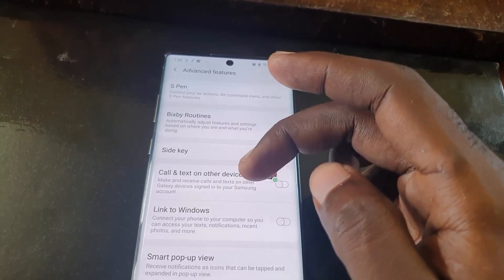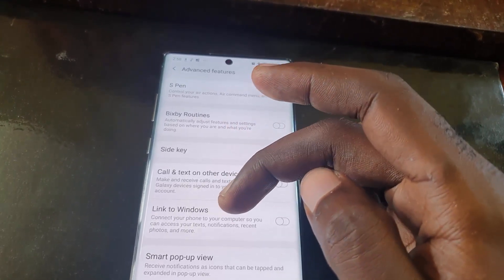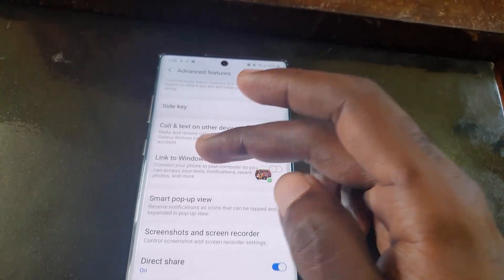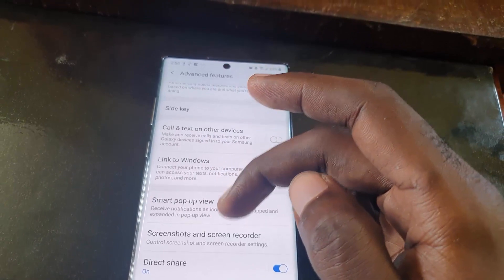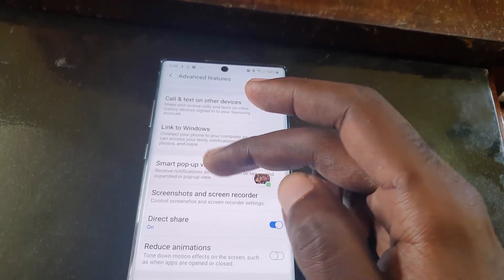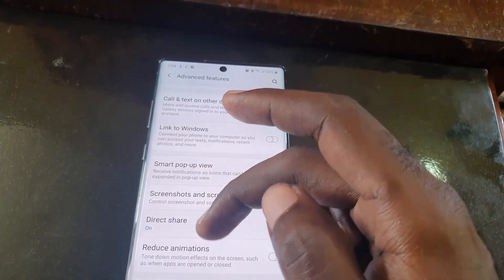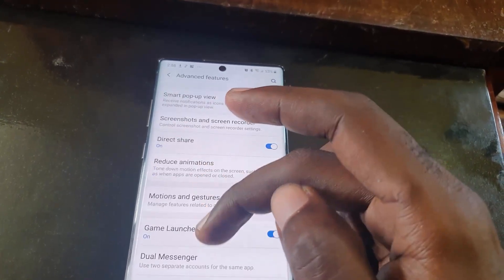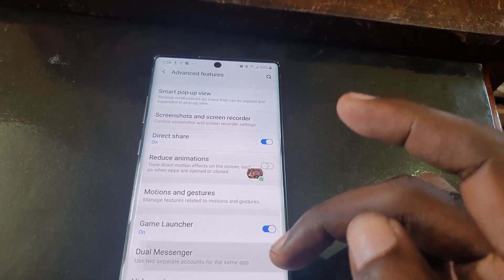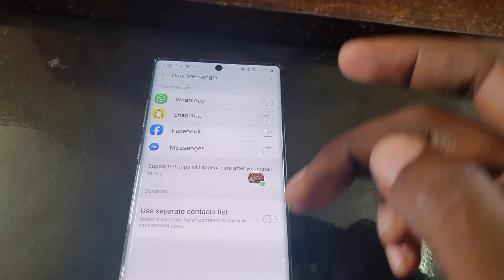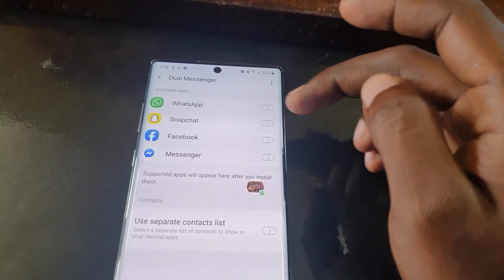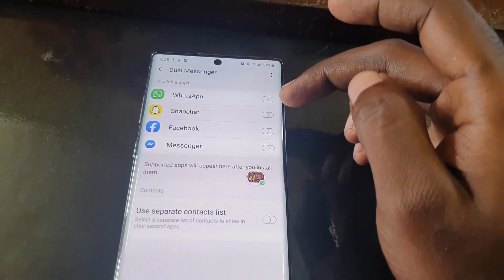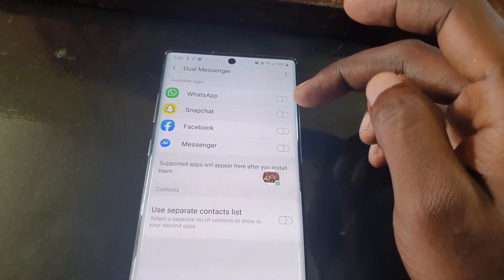The option you want to look for is called Dual Messengers. Scroll through — it should be towards the bottom of the list, or all the way at the bottom, as you see right here. Once you find the option, go ahead and turn it on for WhatsApp.